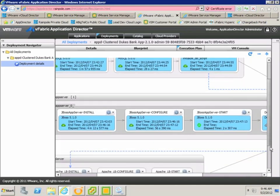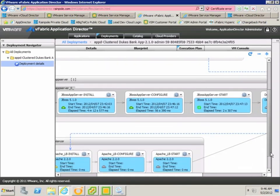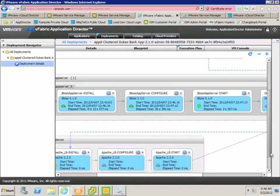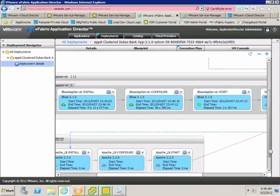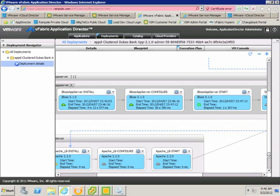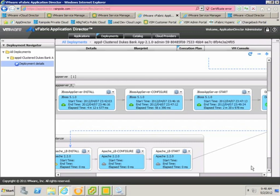If we scroll down, you can see that the Apache Load Balancer installation hasn't begun yet, and that's because it's paused, waiting for the JBoss installation to complete. Again, these dependencies are coming from the blueprint.